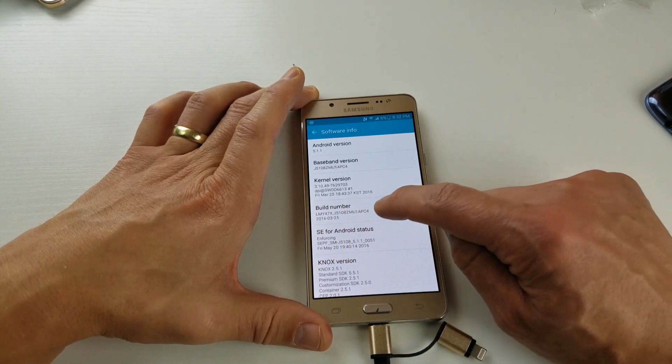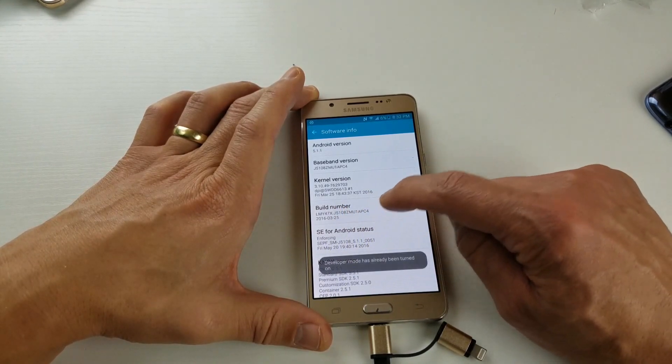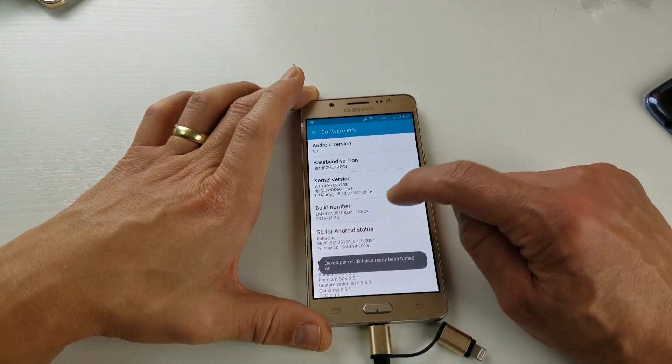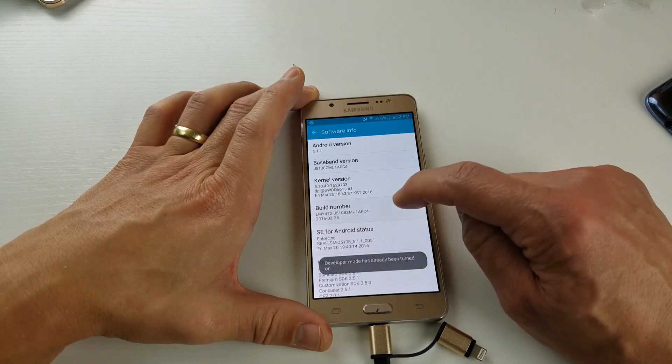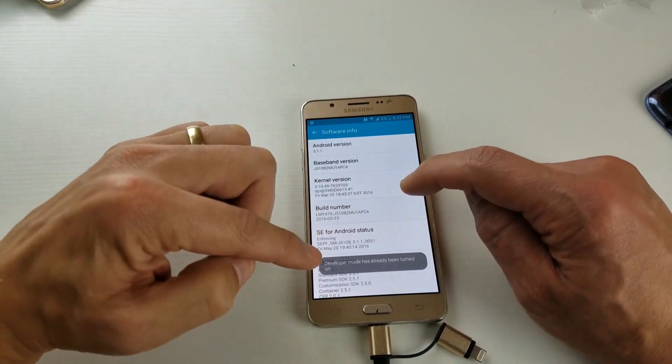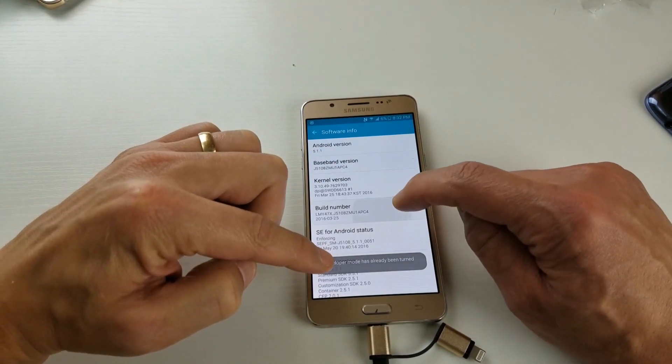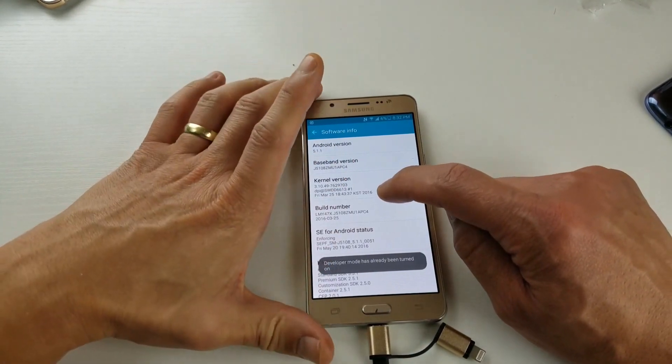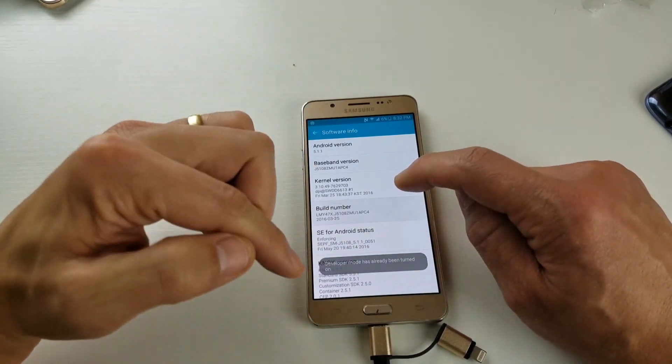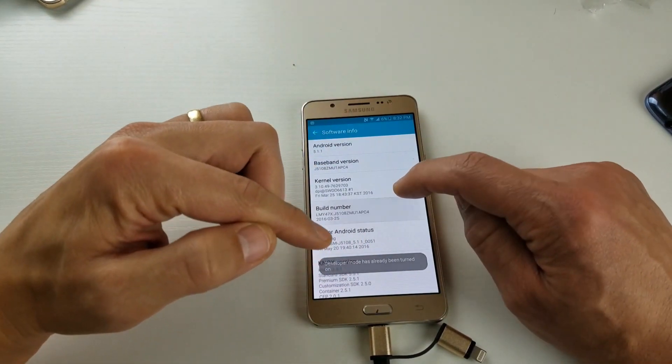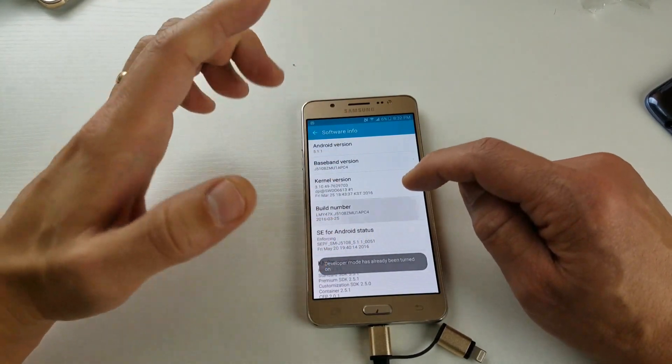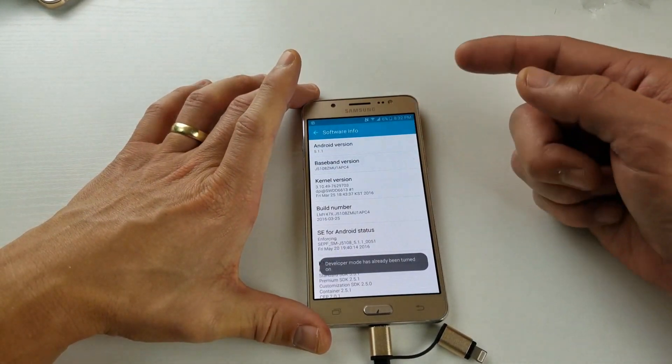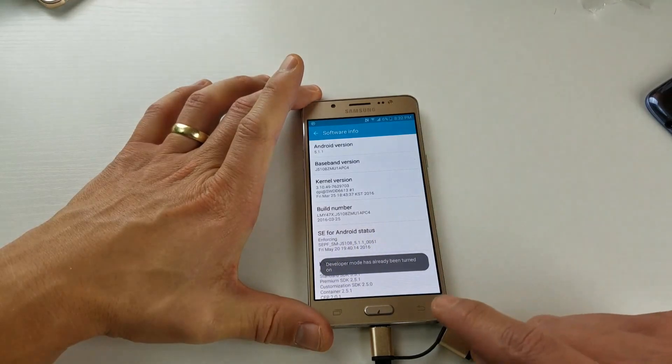And once you see Build Number here, what you have to do is tap this seven times. And after seven times, it'll give you a countdown down here, and then once you press the seven times, it's going to say developer mode has been enabled.